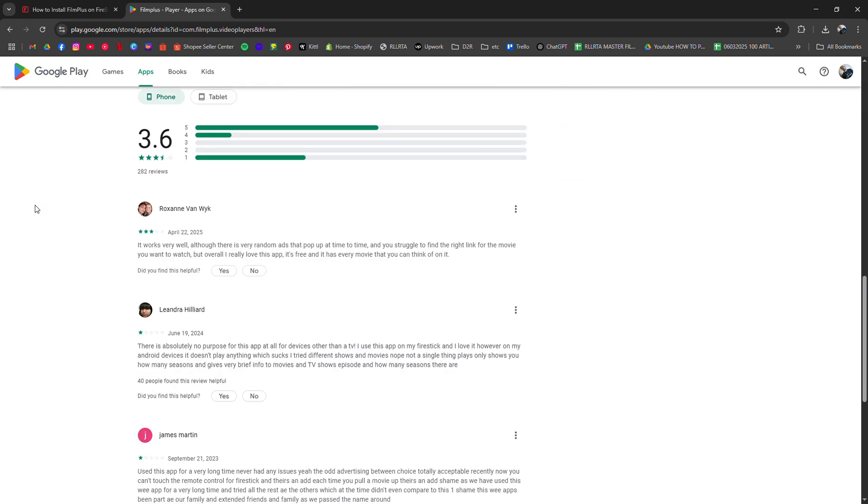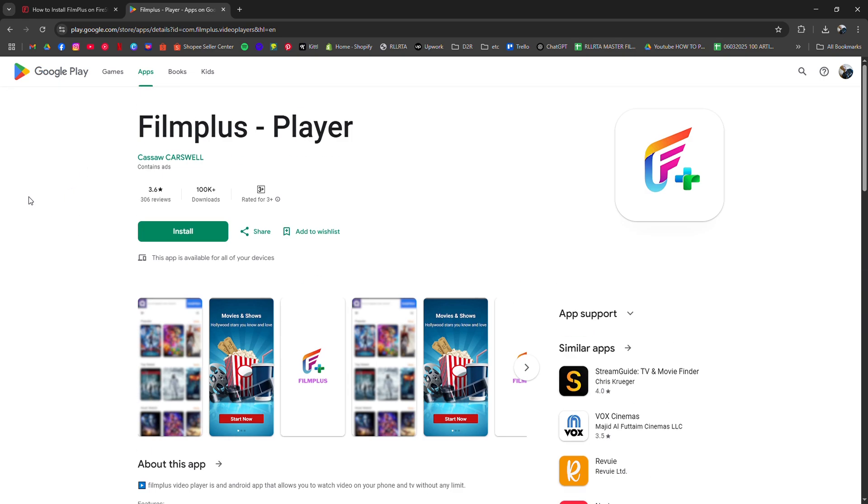Just remember, since it's a sideloaded app and not in the official store, you may want to use a VPN for privacy.